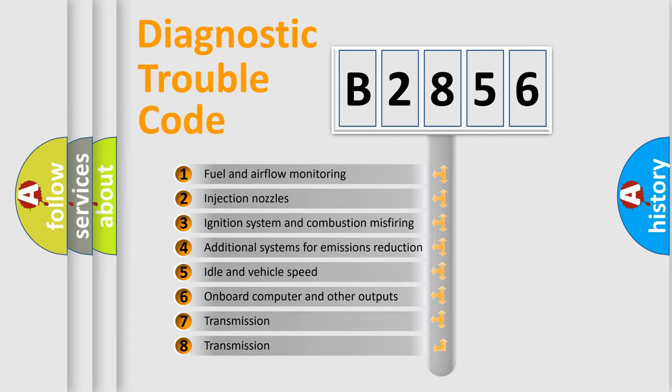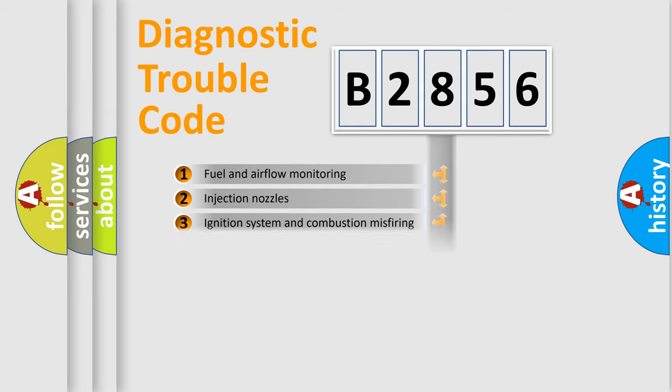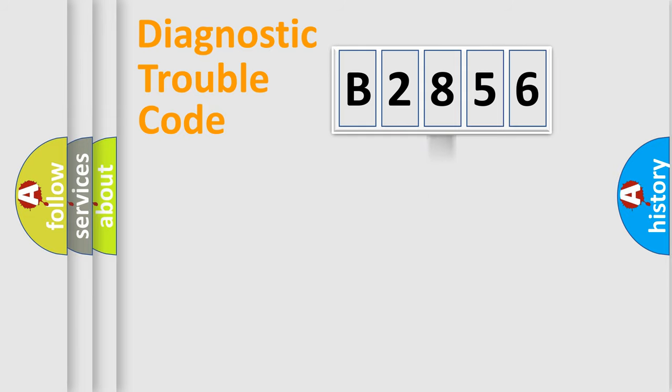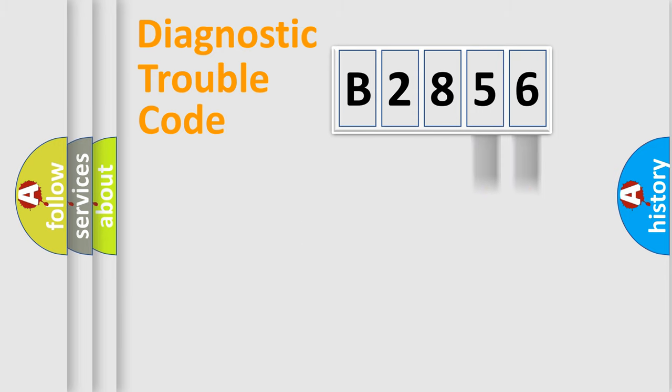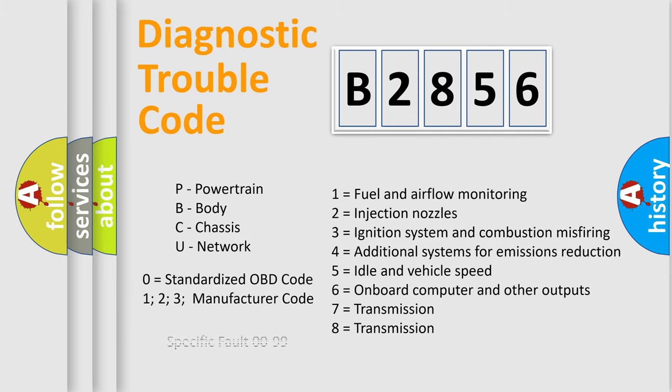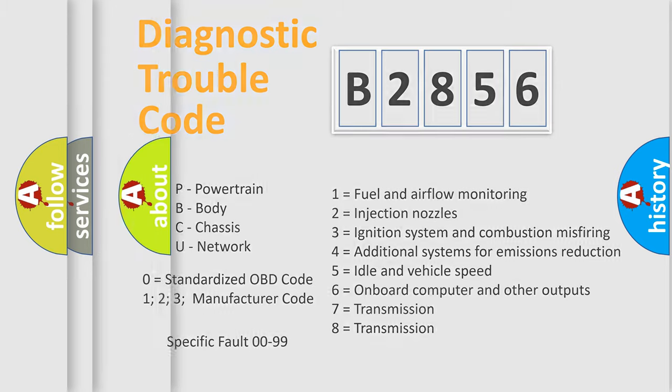The third character specifies a subset of errors. The distribution shown is valid only for the standardized DTC code. Only the last two characters define the specific fault of the group. Such a division is valid only if the second character code is expressed by the number zero.